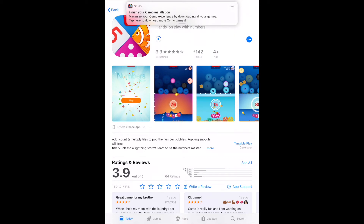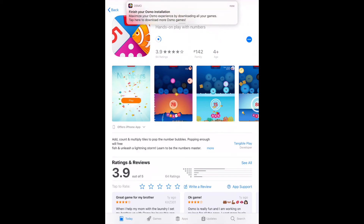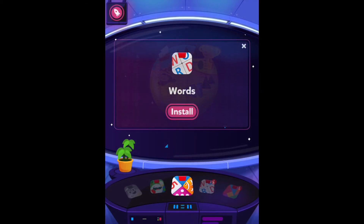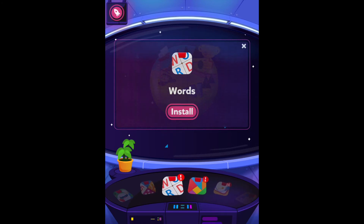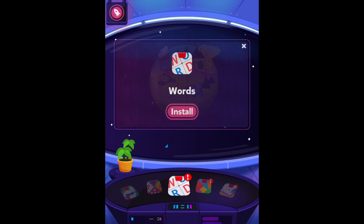You're going to want to do this for all the other games that came with the Starter Kit — the Words game, the tangrams game, and any of the other ones. If you scroll left and right, it has little exclamation point icons next to the games, and those are all the ones that came with your pack. Just repeat the installation process for all these other games and you'll have them ready to go in your Osmo World app whenever you want to play.